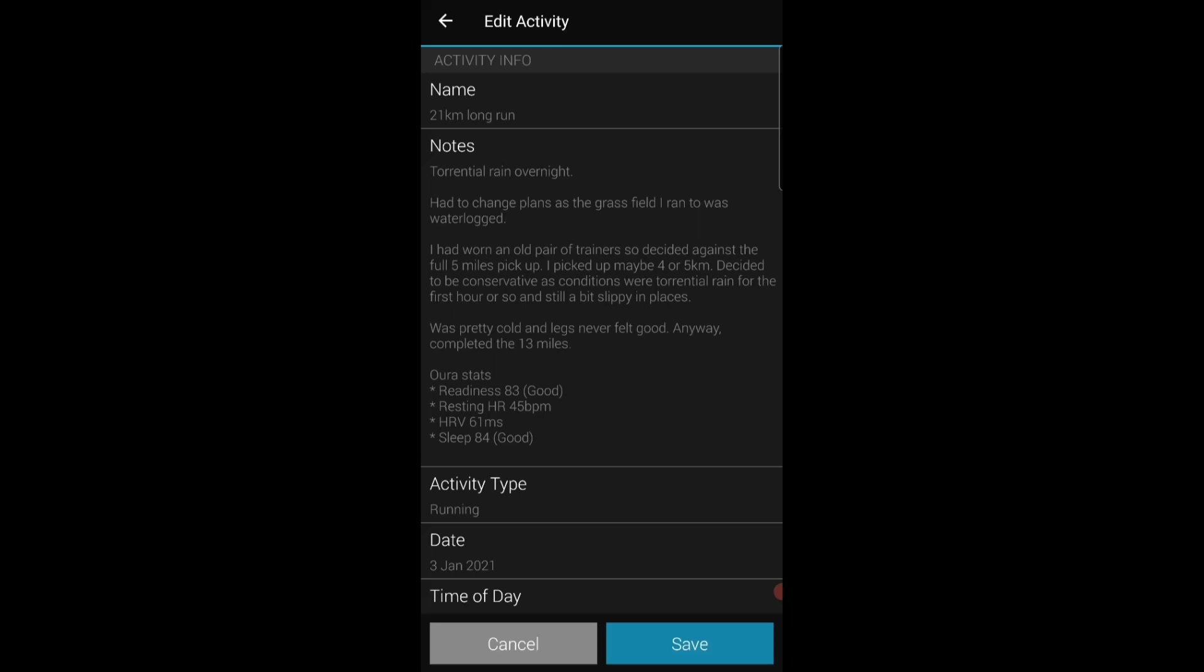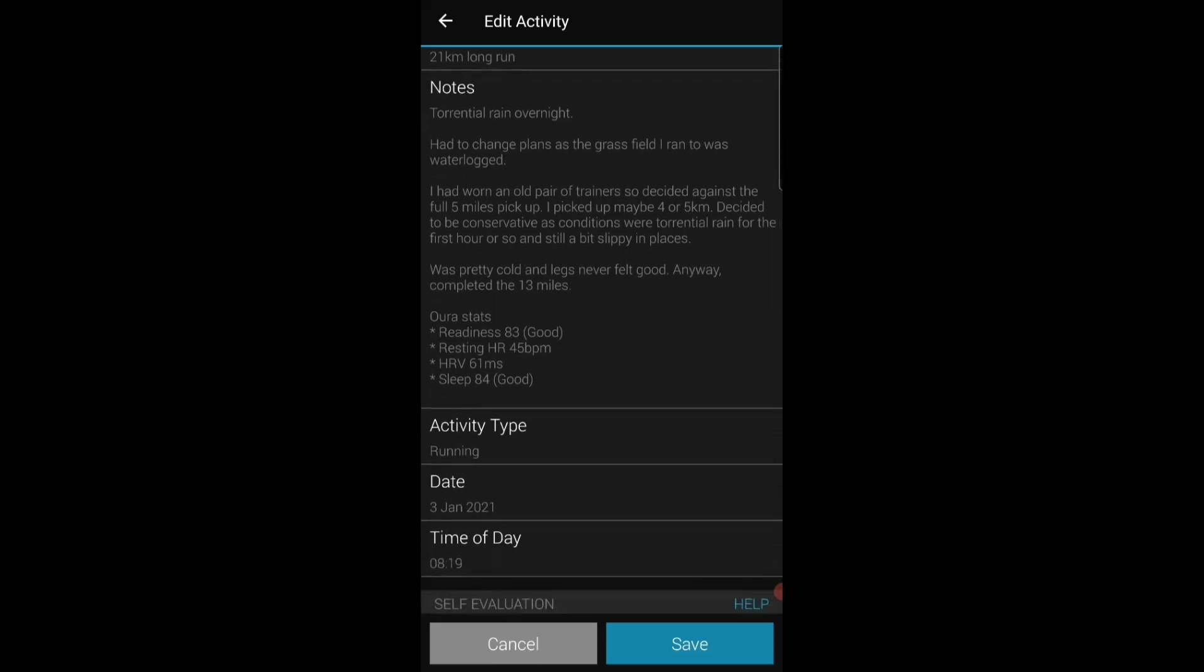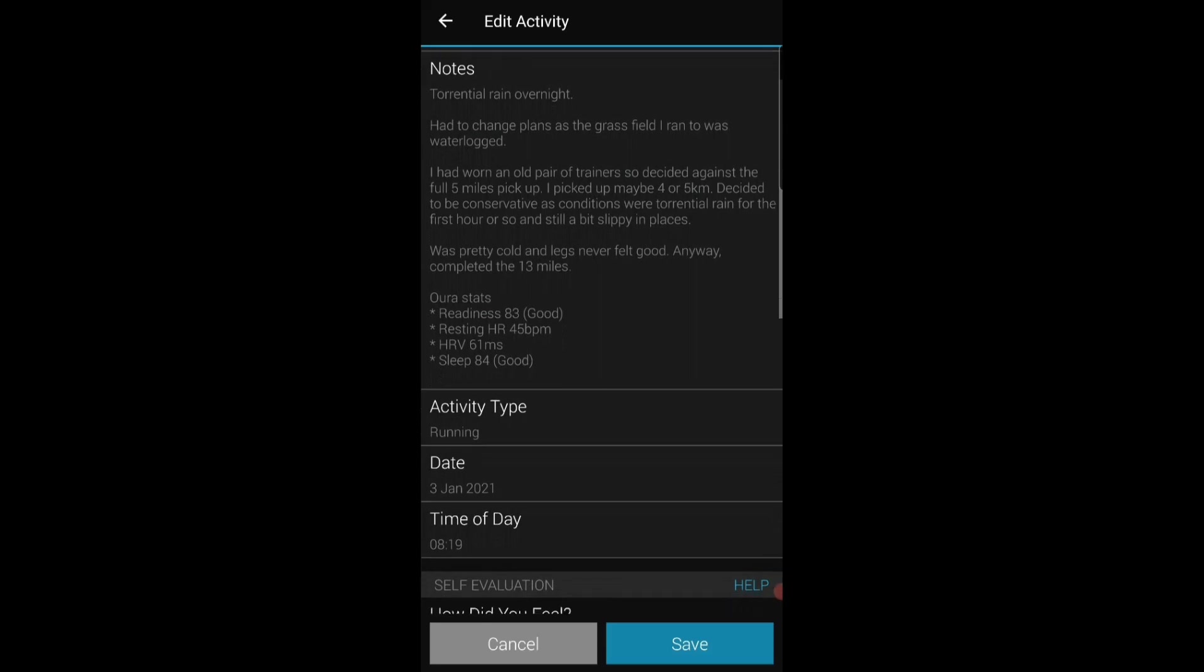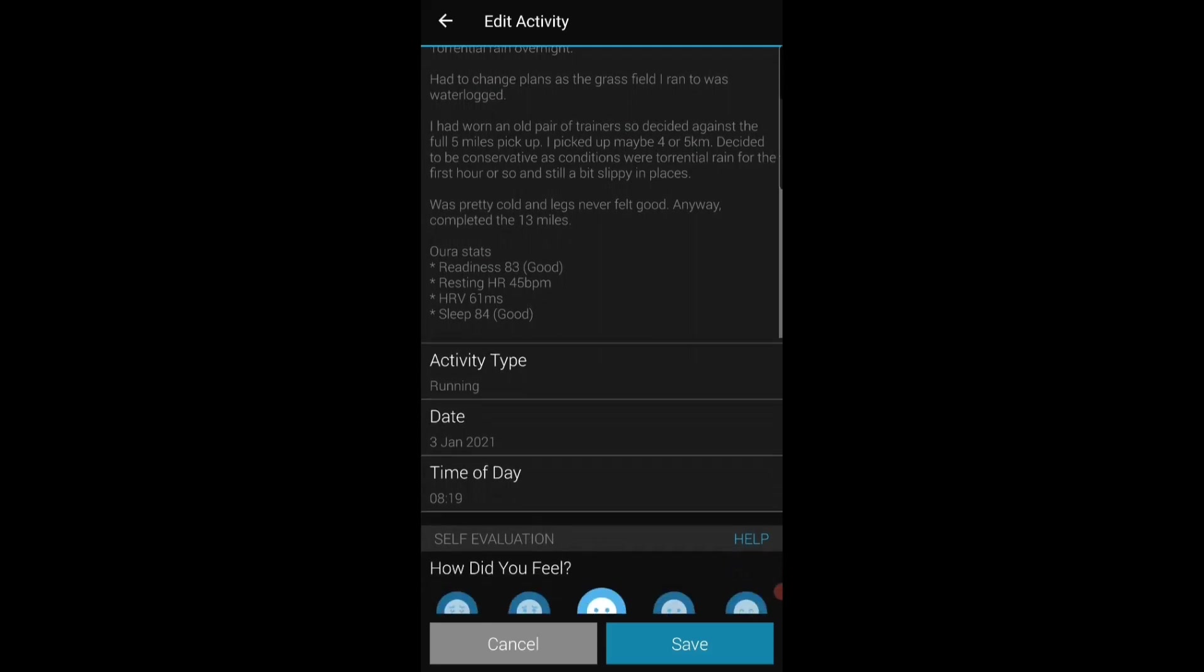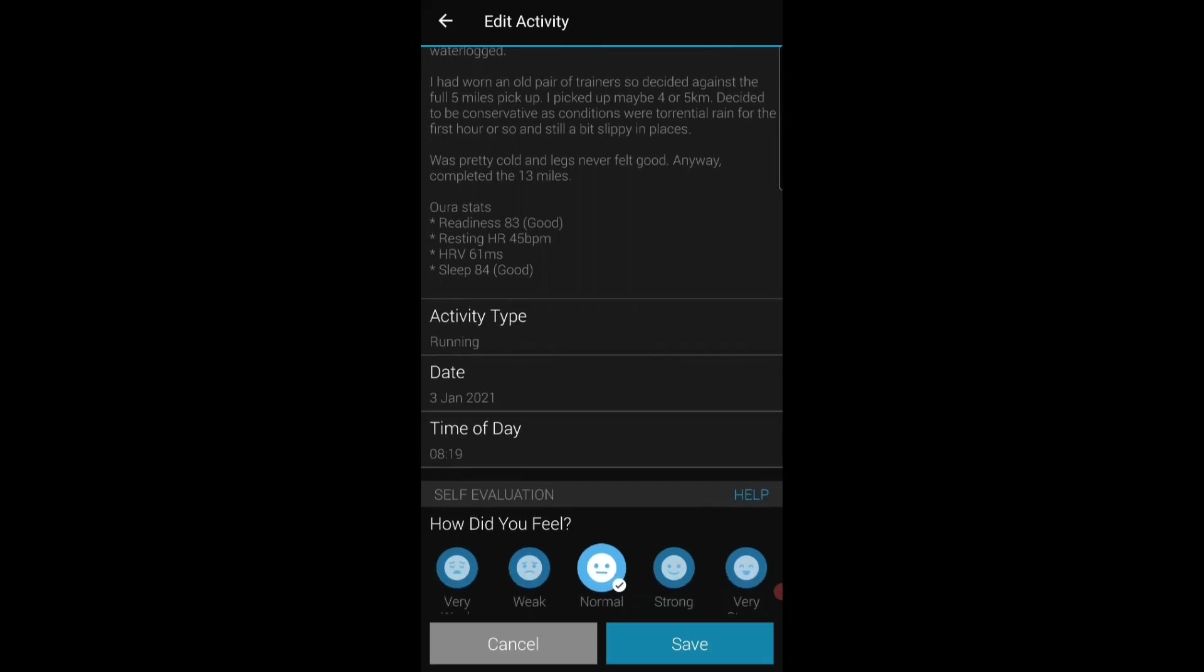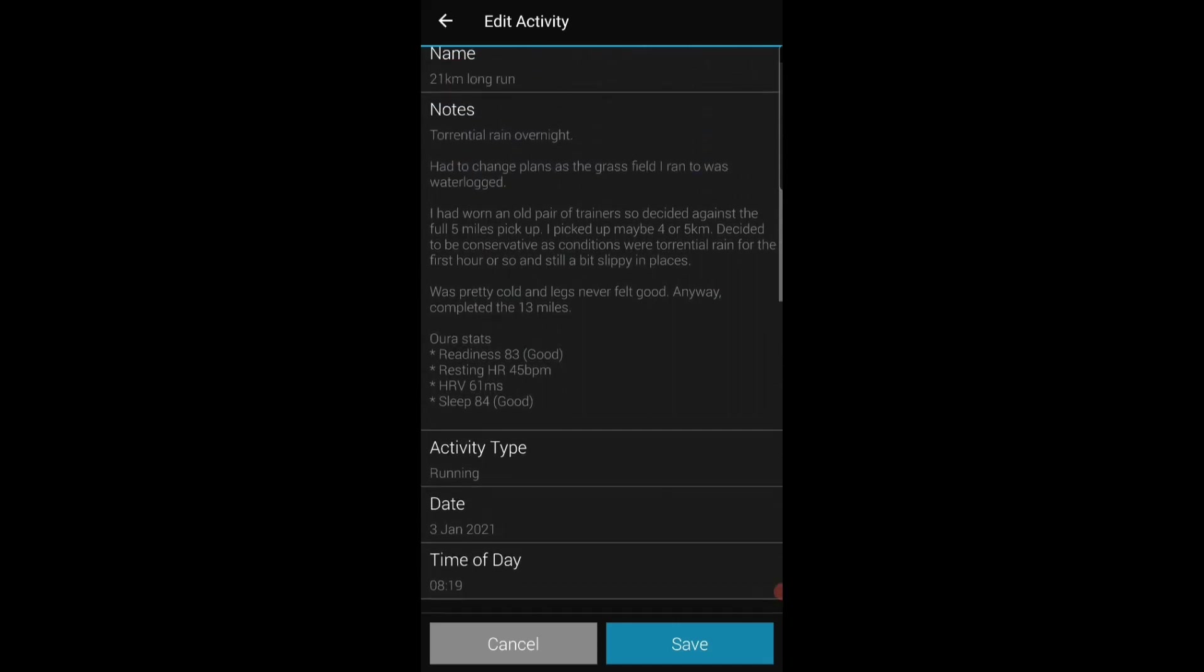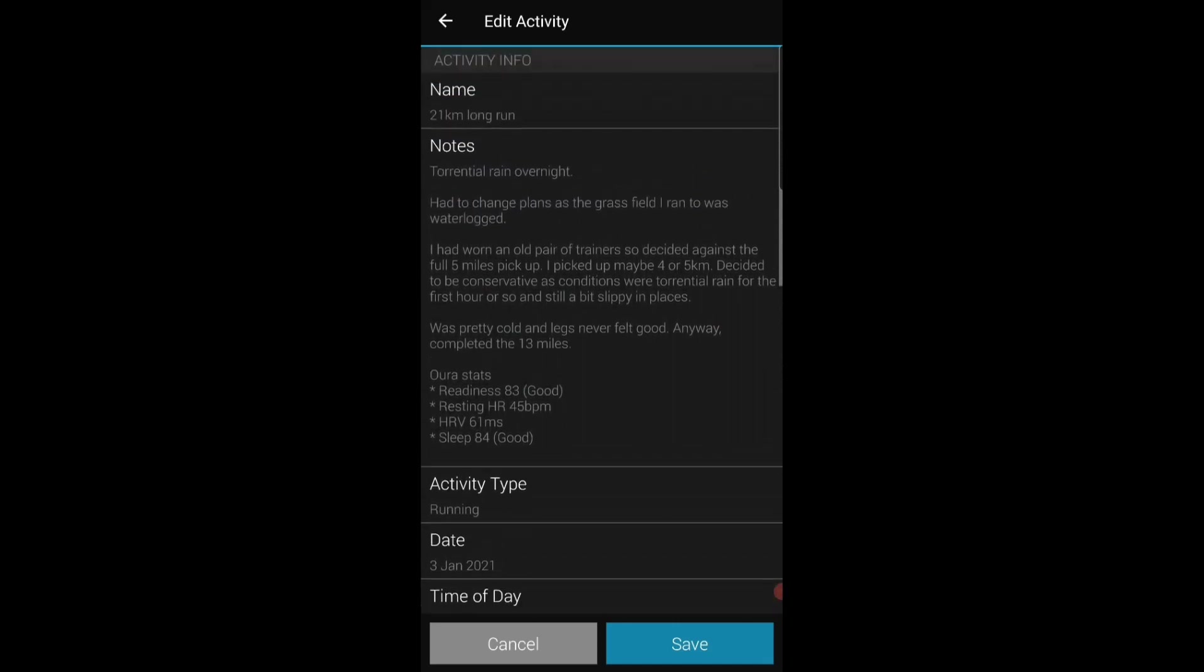So my coach's plan was to complete the run on grass however I was unable to do that. And I also felt it noteworthy, I had to wear an old pair of trainers to complete the run on grass however I had to ditch that. Consequently I was running on concrete in an old pair of trainers so I slightly reduced the intensity of the long run overall.